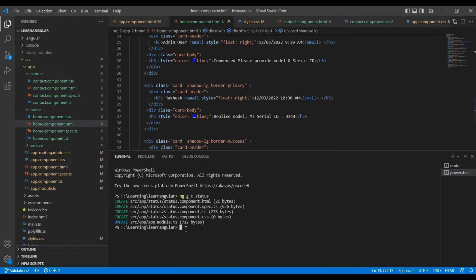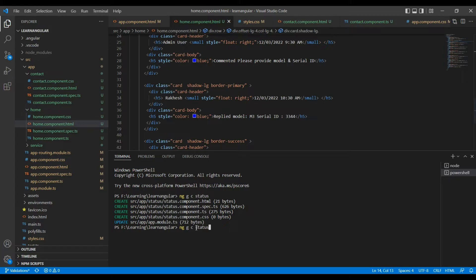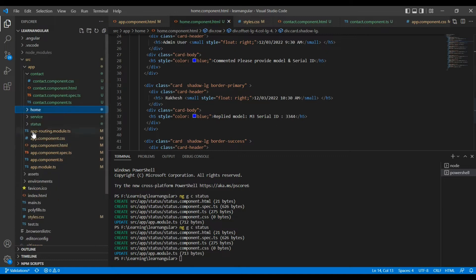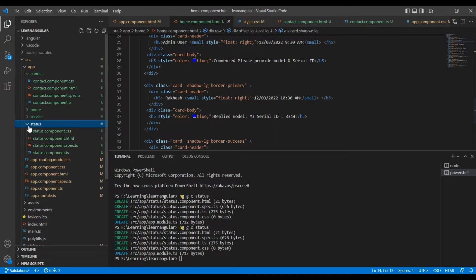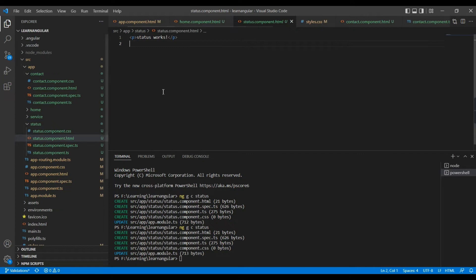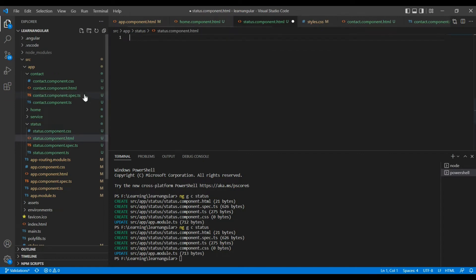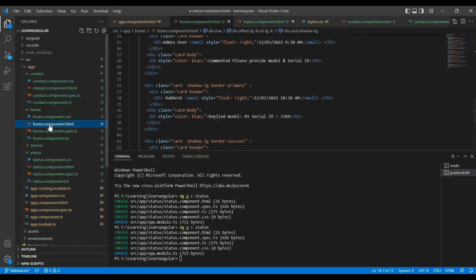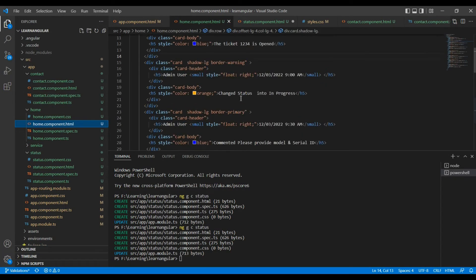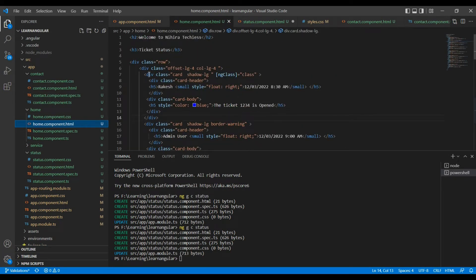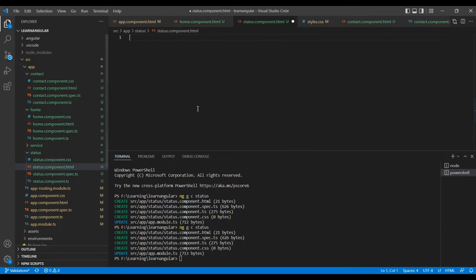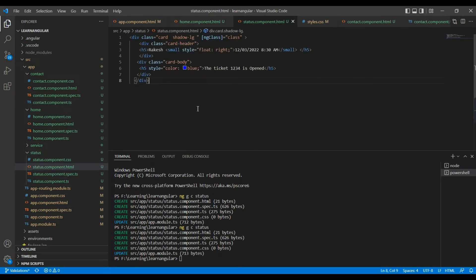First let me create one component. ng generate component. My component name is status. Our component is created and the component name is status. Initially we have some content, let me remove it. Already we have some content in my home component. Let me copy the first box and include it here.